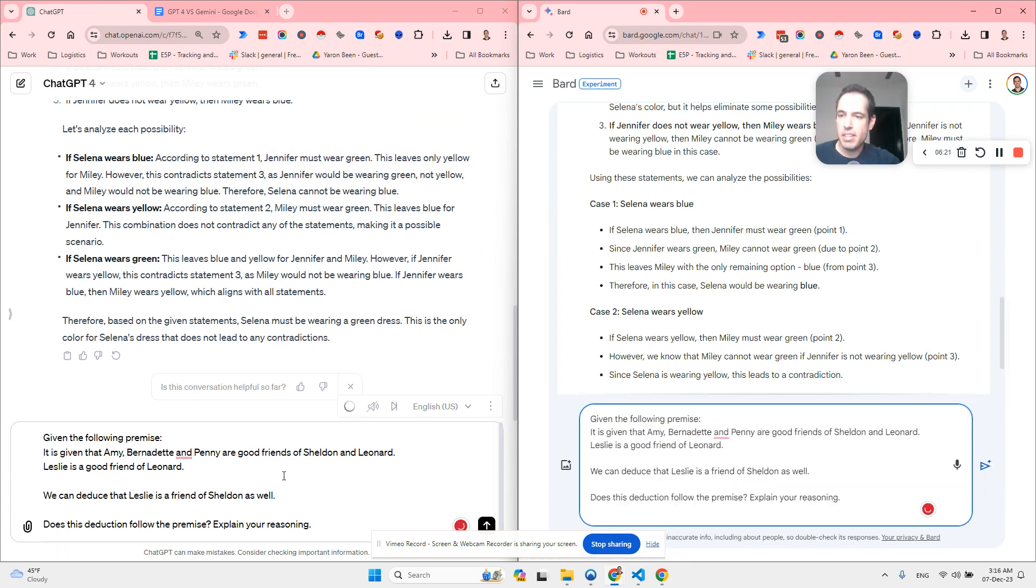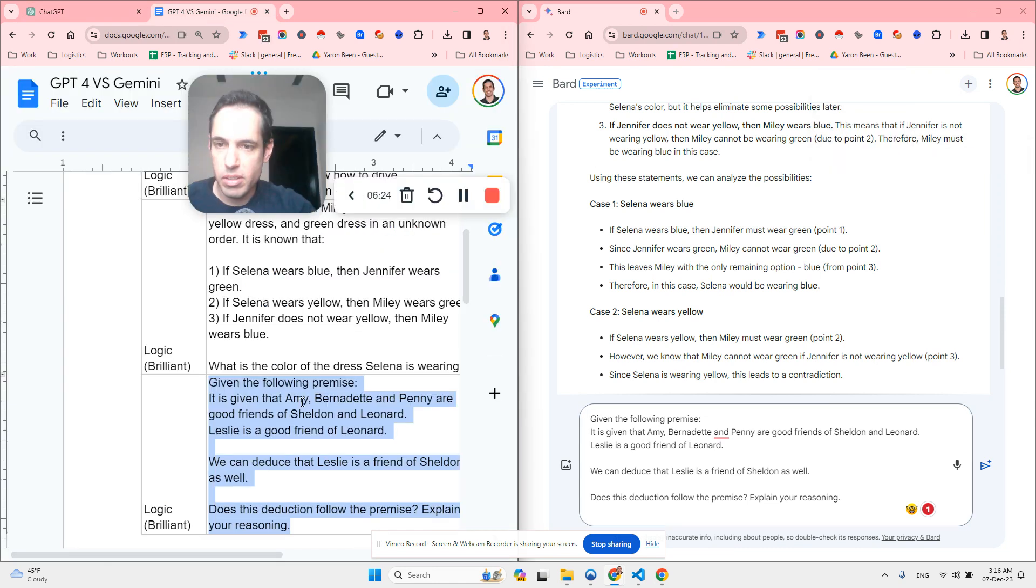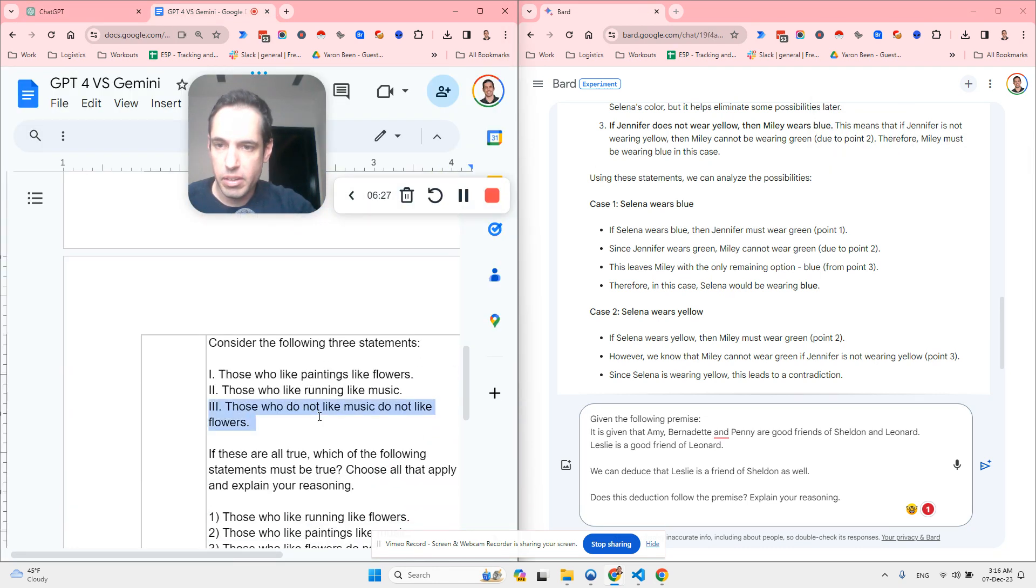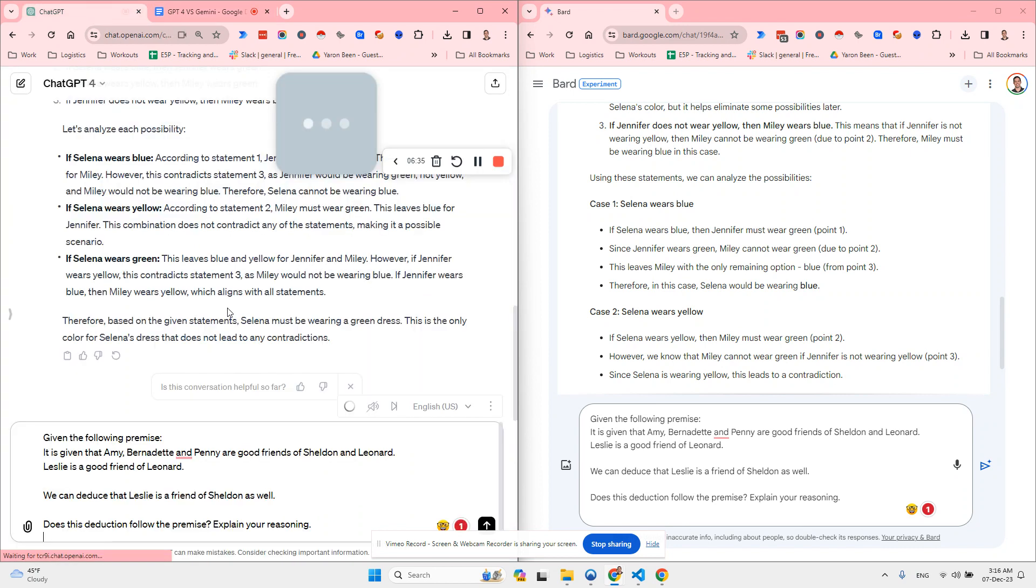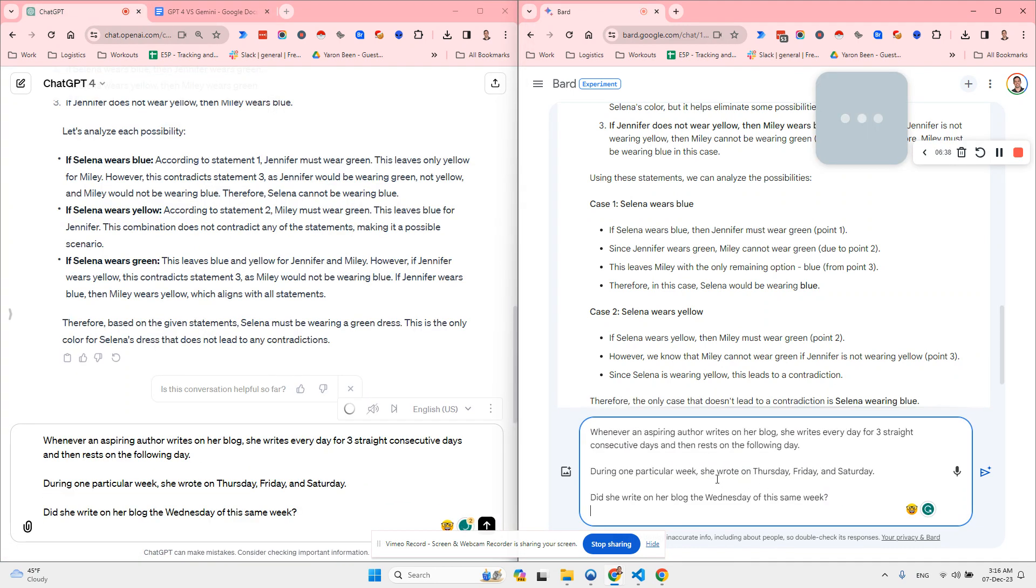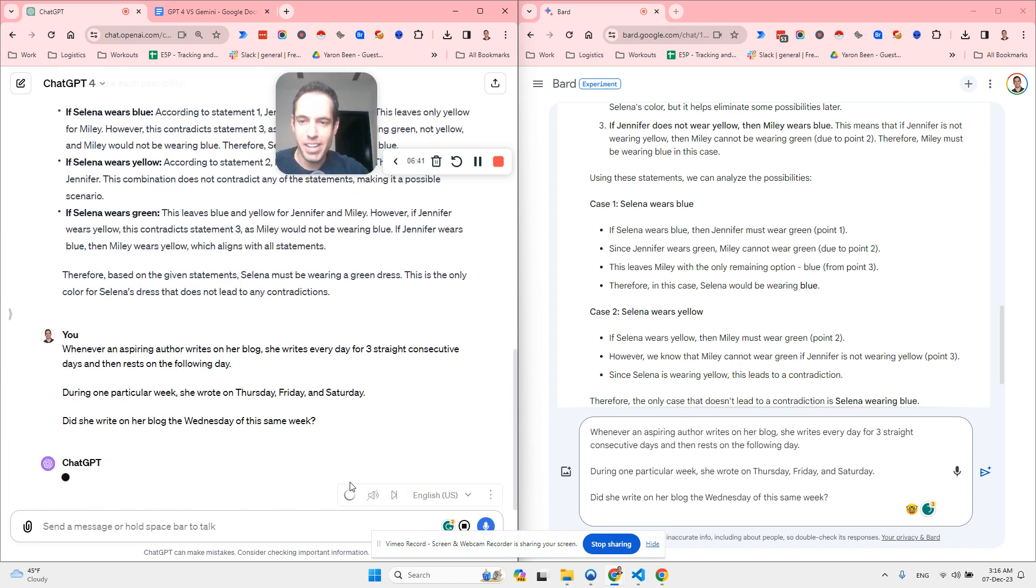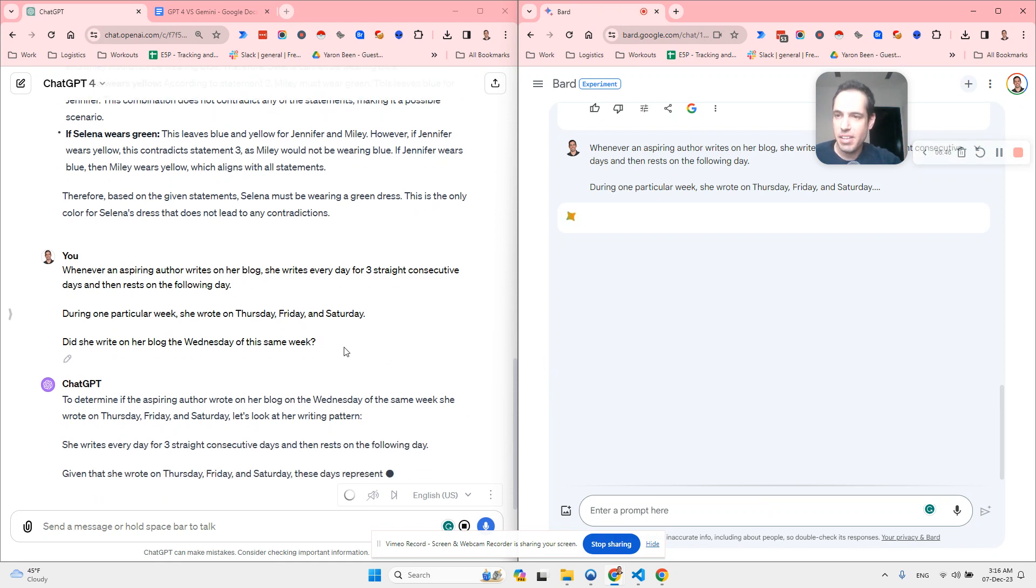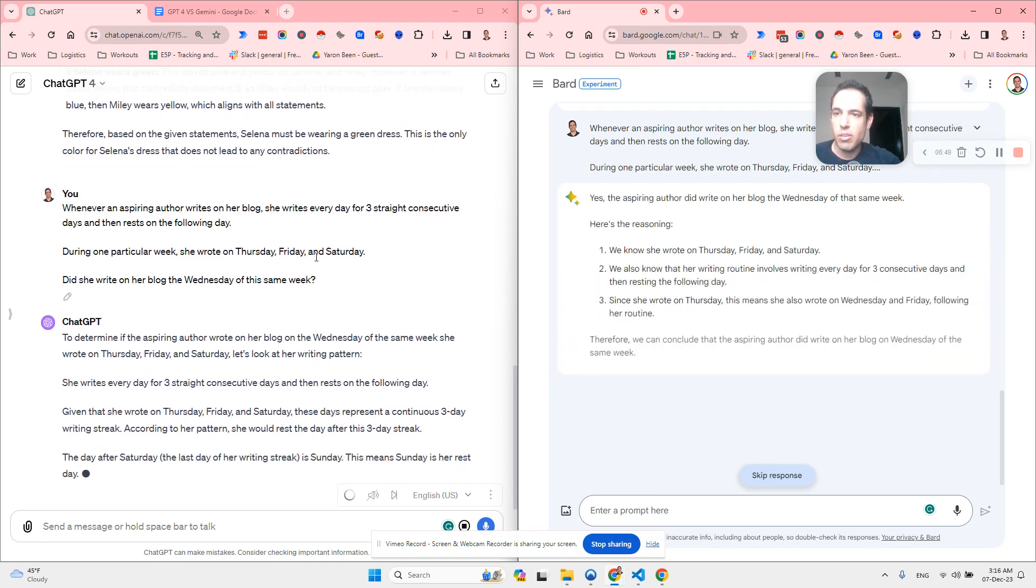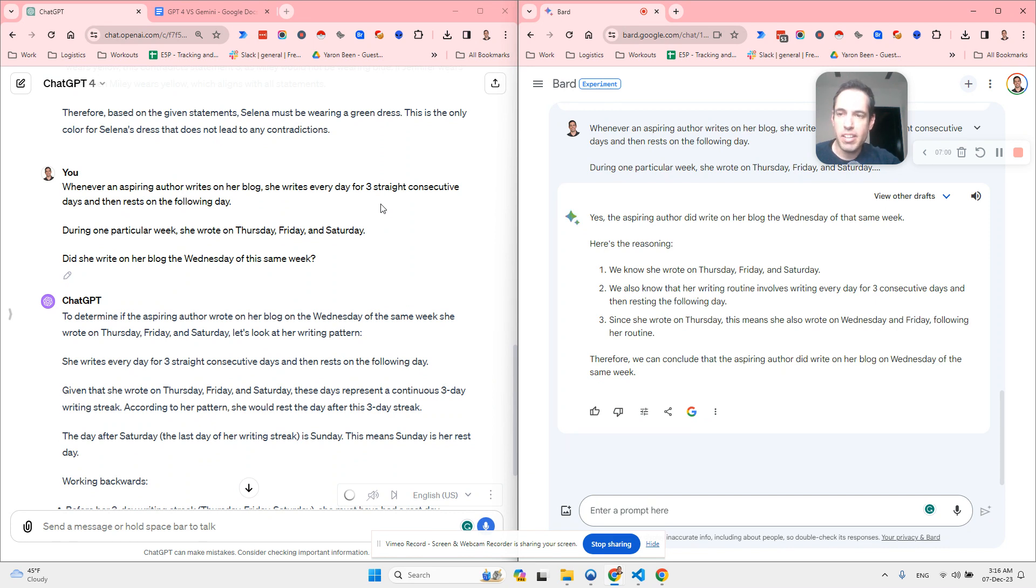Next one. I'm not cherry picking. I'm just selecting what is the shortest. I didn't do this before the video, so it's not that I'm cherry picking and obviously I'm not biased because I don't care who wins. I'm just curious to see who wins. So whenever an aspiring actor, Otto writes on her blog, she writes every day for three straight consecutive days and then rests on the following day. During one particular week, she wrote on Thursday, Friday and Saturday. Did she write on her blog the Wednesday of the same week?